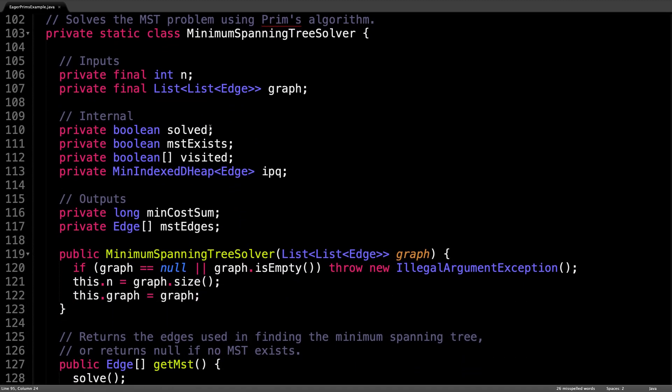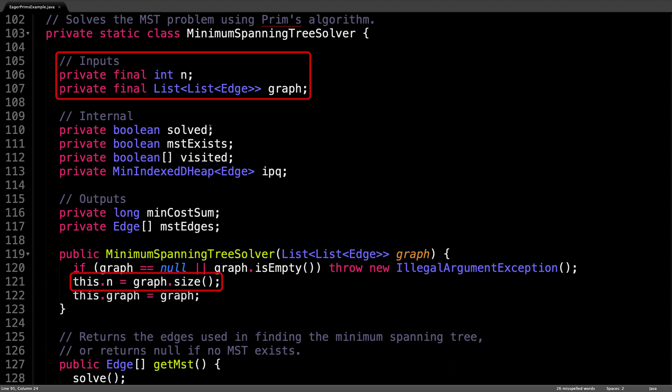After the edge class is the minimum spanning tree solver, where all the interesting logic happens. In this class, I store a whole bunch of variables to help us out. The first two inputs are n, the number of nodes in the graph, which I get from the constructor, and the graph adjacency list itself.